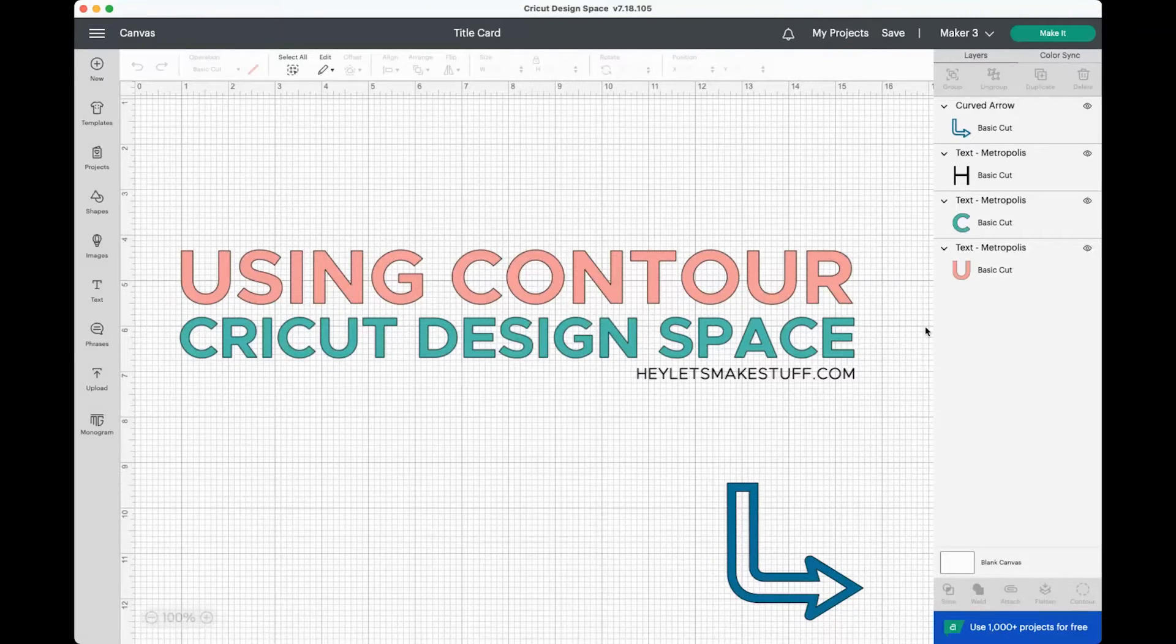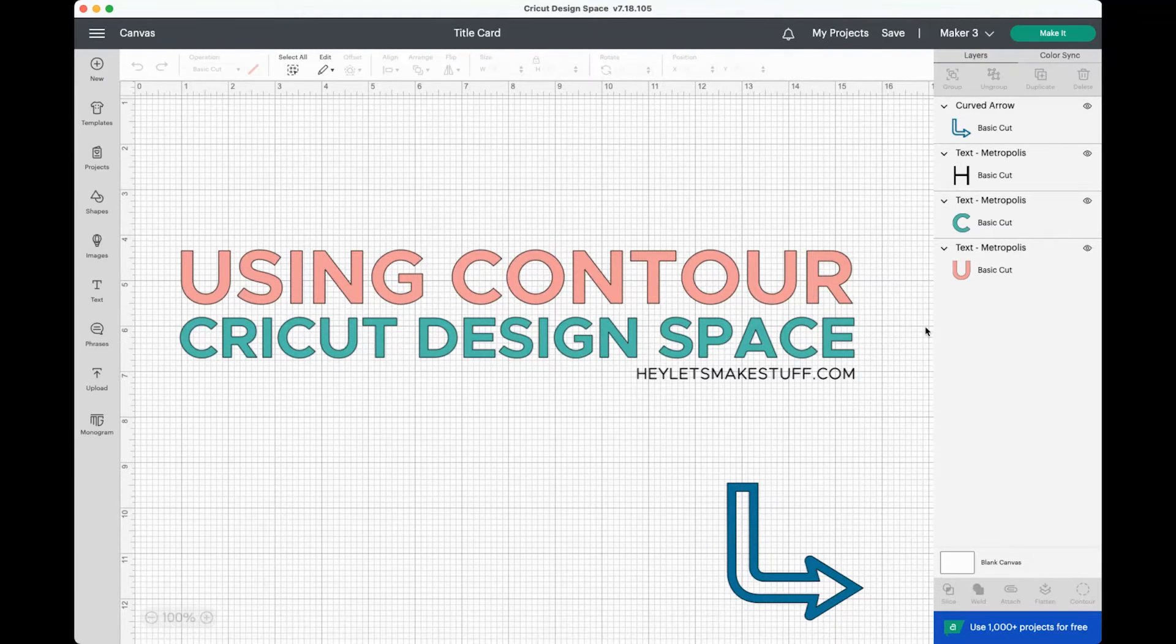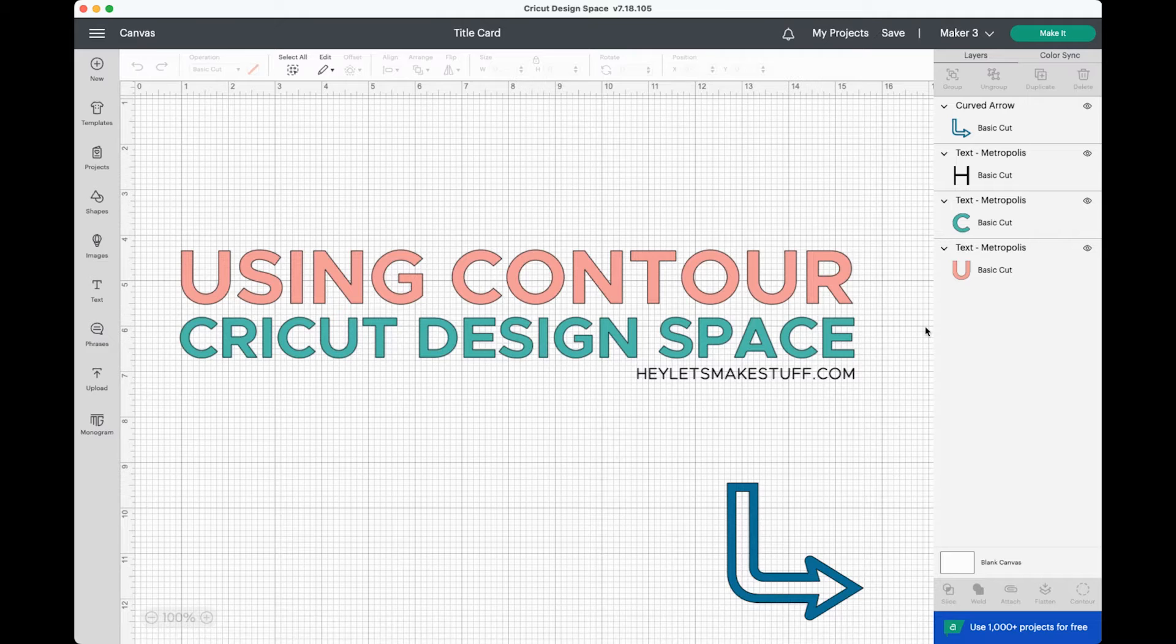Hey, hey friends, it's Cory from Hey Let's Make Stuff back with another quick Cricut Design Space tutorial. Today we're talking about contour.